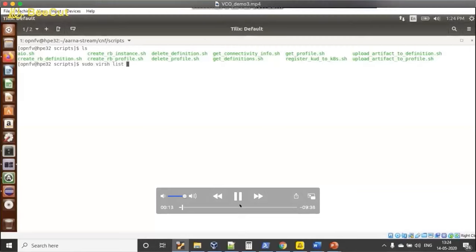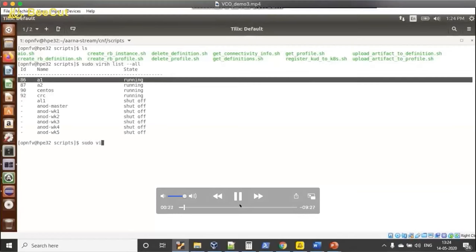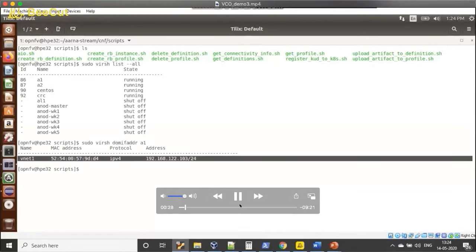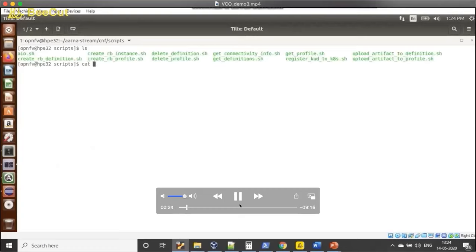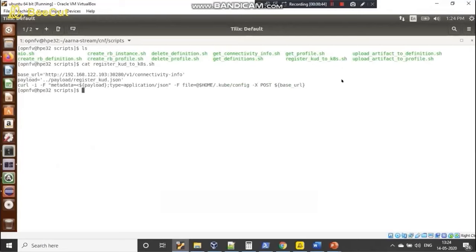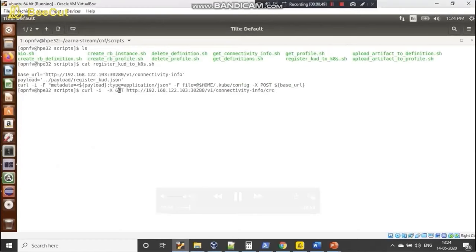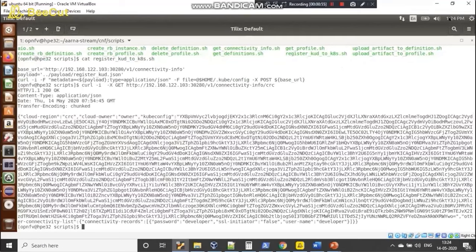Now we jump to the actual demo. This is the server where we're running the demo — a single server where everything is running. You can see A1 and A2 are the instances where ONAP is running, and CRC is the VM where OpenShift is running. For the purpose of this demo we deployed a subset of ONAP, not the full functionality. The first step is to register the OpenShift cluster with the ONAP Kubernetes plugin, using REST APIs. You can see the curl command which registers the OpenShift cluster.